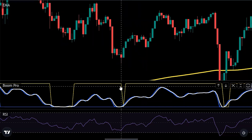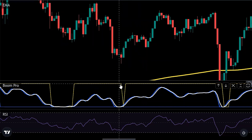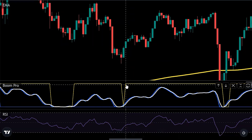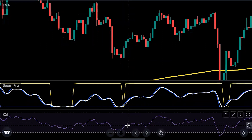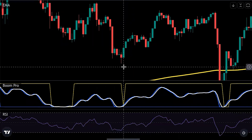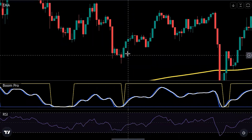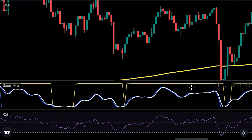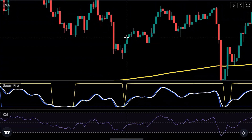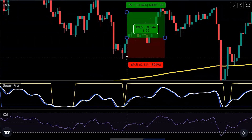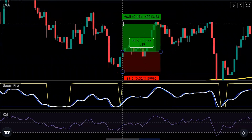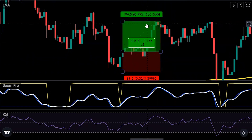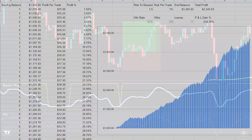When looking for a buy trade, we need the Boom indicator's yellow line to have gone down to the low and then come back up. We also need the RSI to be below the 50 line, since we're looking for an oversold condition, and the price to be above the EMA. Once all those conditions are met, we place the trade at candle close, put the stop loss at the low, and set the risk-reward at 1.5 to 1. This is also a winning trade.